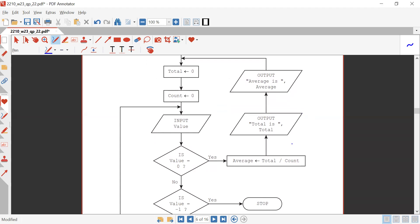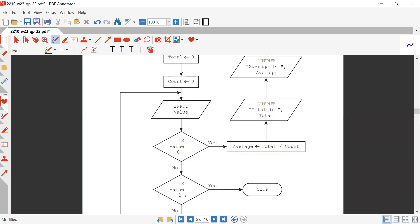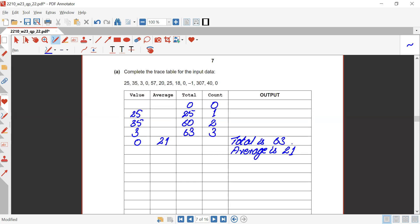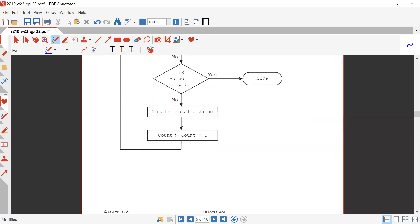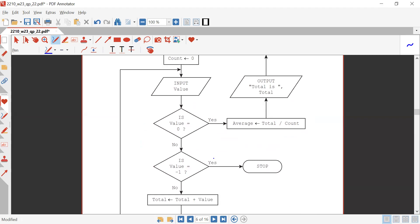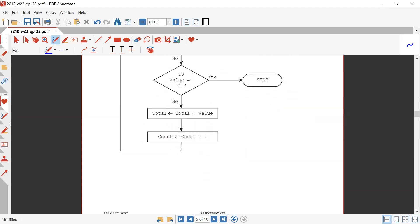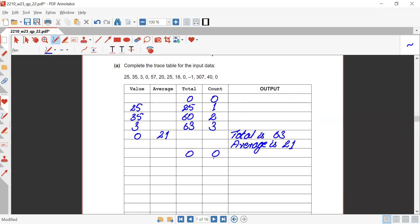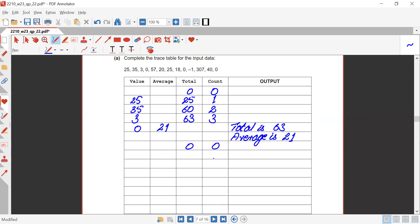Now repeat — the values of total and count are initialized to zero again. So we have zero for total and zero for count. Input the value — this time it's 57.